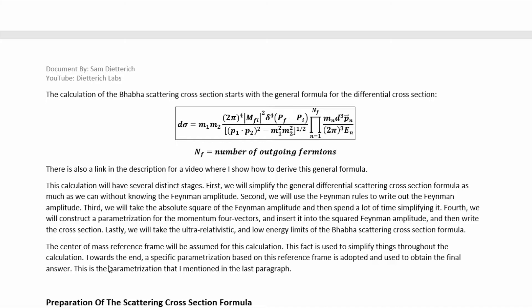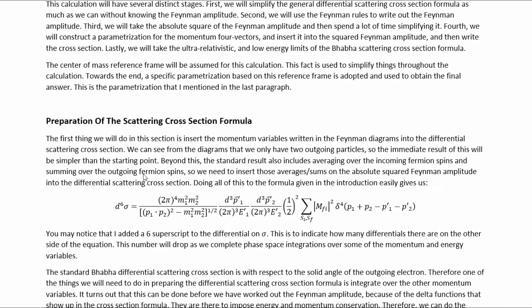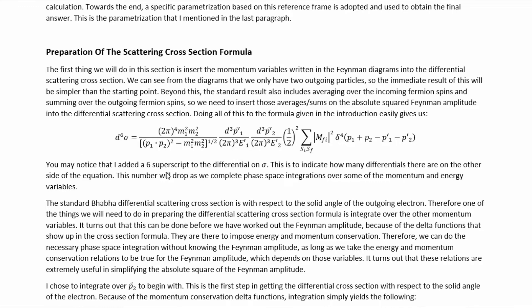The center of mass reference frame will be assumed for this calculation. This fact is used to simplify things throughout. Towards the end, a specific parameterization based on this reference frame is adopted and used to obtain a final answer. The first thing we will do is insert the momentum variables written in the Feynman diagrams into the differential scattering cross-section. We can see from the diagrams that we only have two outgoing particles, so the immediate result will be simpler than the starting point. Beyond this, the standard result also includes averaging over the incoming fermion spins and summing over the outgoing fermion spins, so we will need to insert those averages and sums on the absolute squared Feynman amplitude into the differential scattering cross-section.